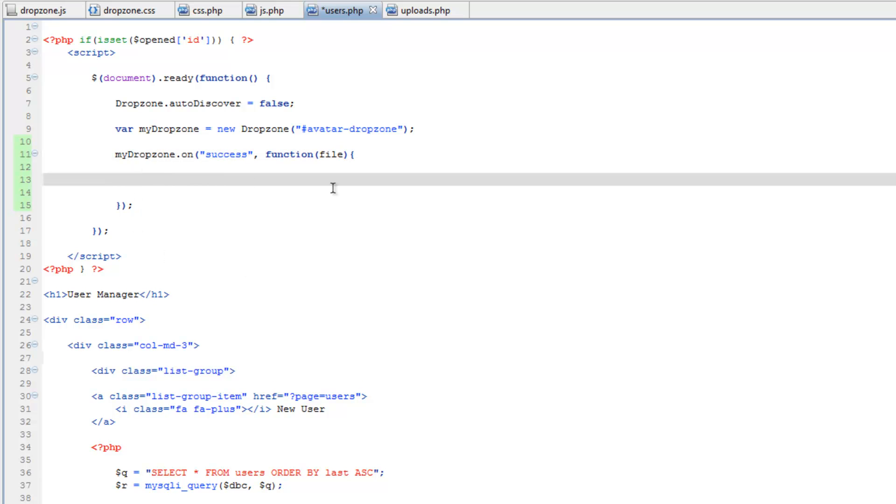So now what we need to do is we're going to want to replace the HTML where the avatar is currently with whatever's been uploaded. So what we need to do is create some kind of container to place the image in.